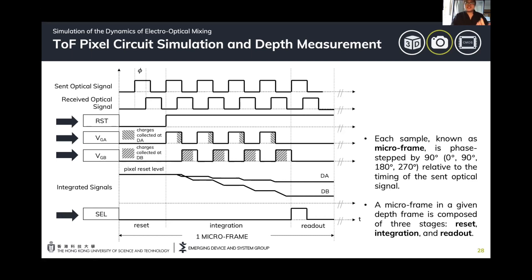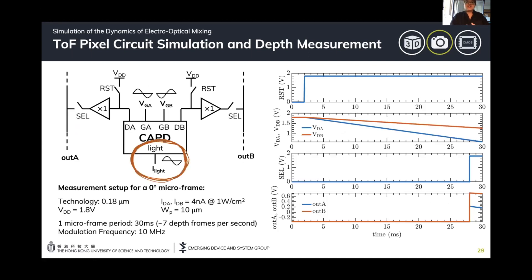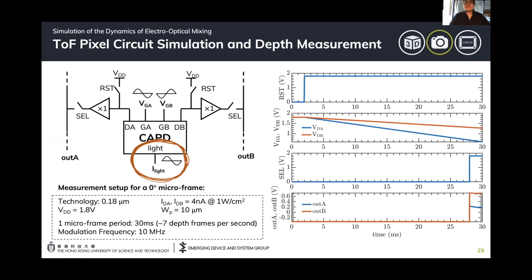This entire process corresponds to a microframe, which is composed of a reset stage, integration, and readout. We do this four times at 0, 90, 180, and 270 degrees relative to the incident optical signal in order to resolve the phase information. In this given case, since the voltage drop is greater in A compared to B, we know that most charges are actually collected at A. The measurement setup uses 0.18 micrometer technology with one microframe period set at 30 milliseconds, operating at video frame rate, capturing around seven depth frames per second using a modulation frequency of 10 megahertz. With that, we demonstrated the functionality of our compact model.